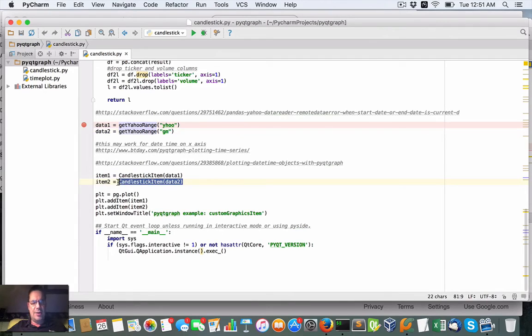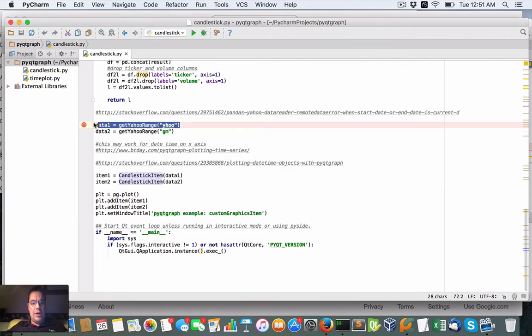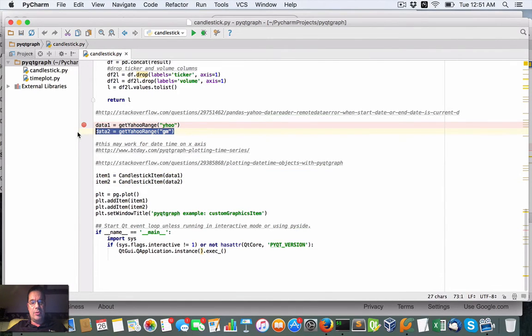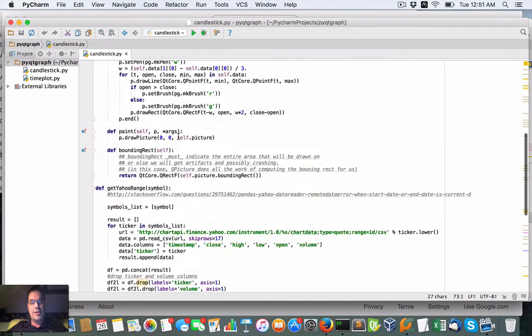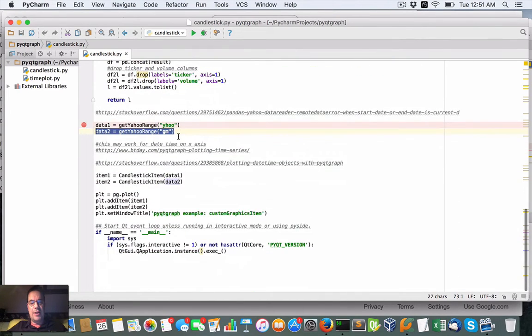I'm actually using candlestick, but I'm using two different candlesticks. One to pull down, let's say Yahoo, and another one to pull down for GM. Now, these are from Yahoo Finance.